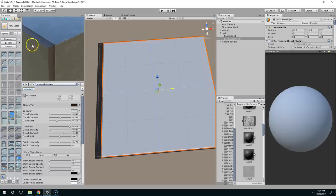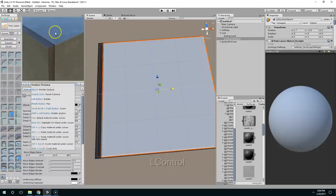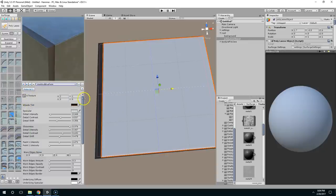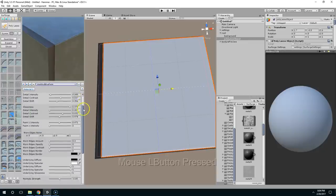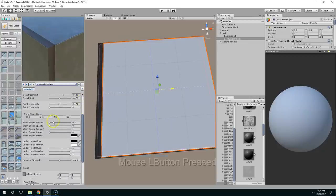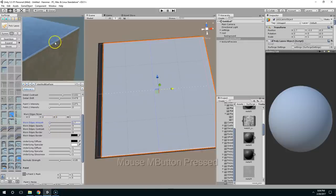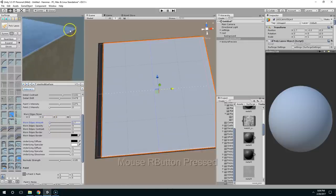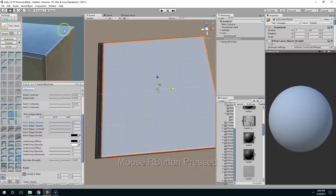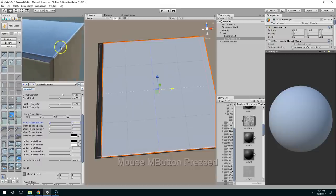So I'm going to select my material by hitting control and then scroll down to worn edges and bring this up. Now you can see we've got these real-time worn edges and they look really nice. It looks like the material is being sanded off on the edges.